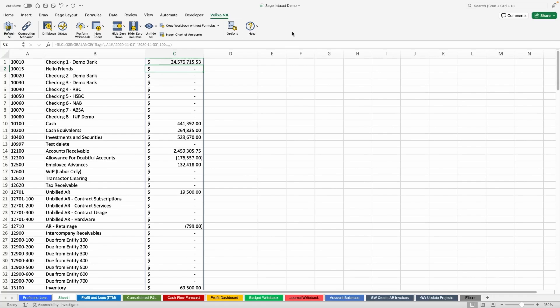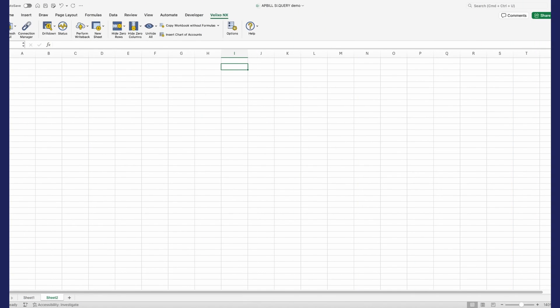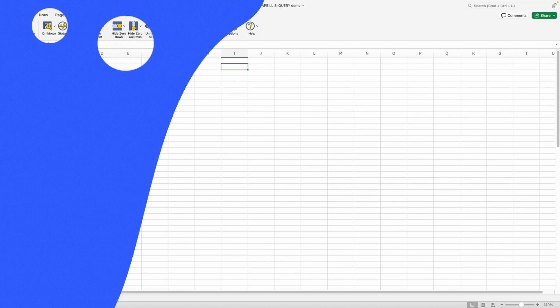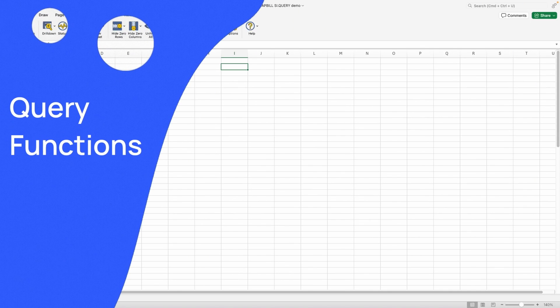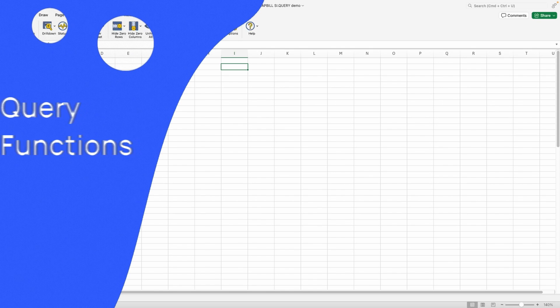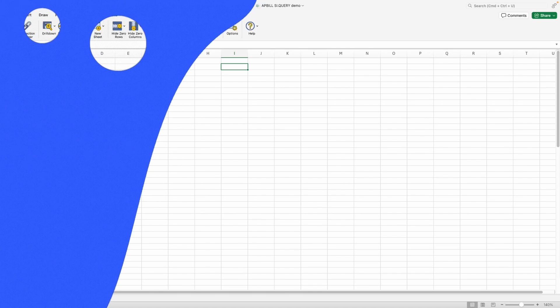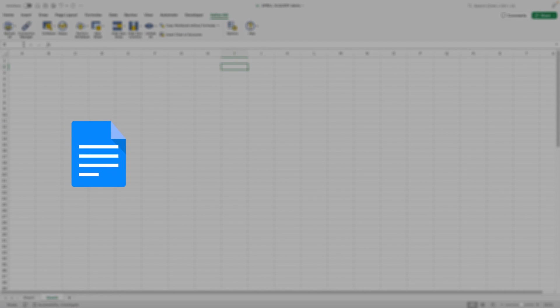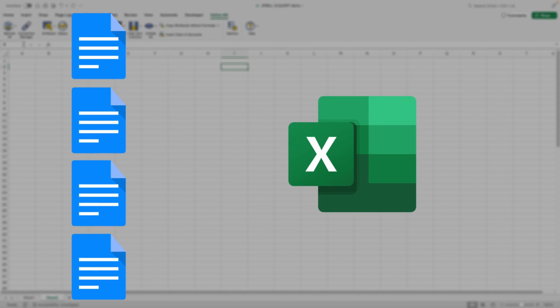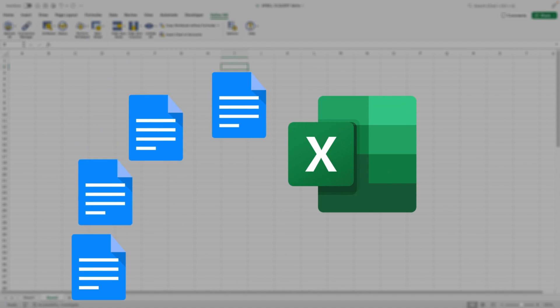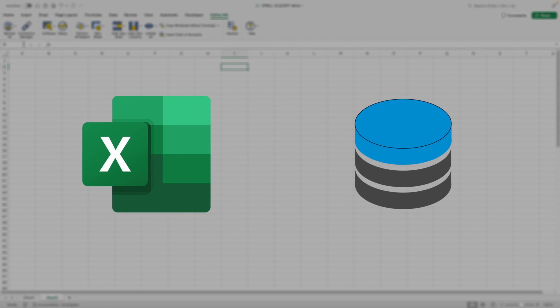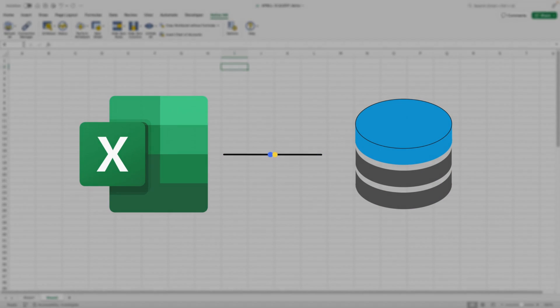While Velixo allows you to easily pull data from your ERP using the many functions added to Excel, you can also pull any query from your ERP. For example, you could pull a list of your AP Bill objects into Excel to have it easily available alongside your other ERP data. While the formulas may differ slightly depending on your ERP, the experience is similar and user-friendly.